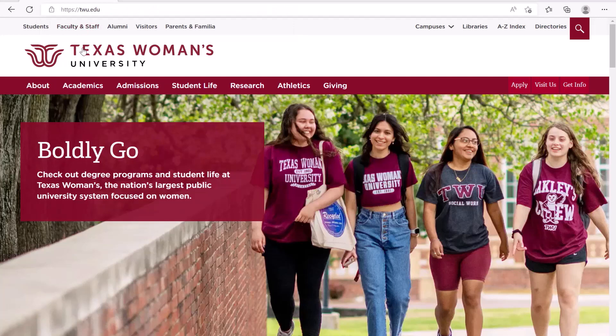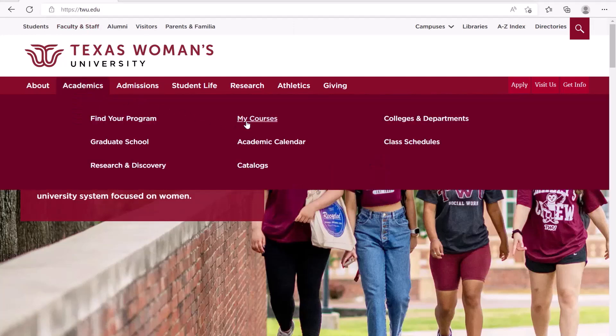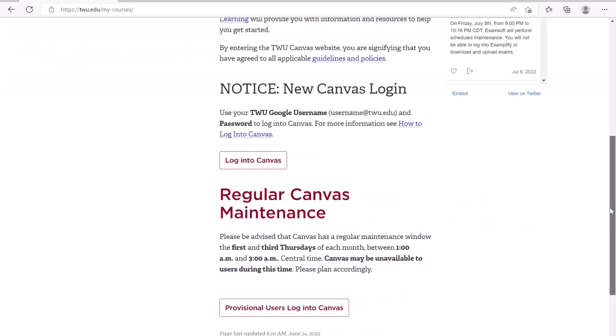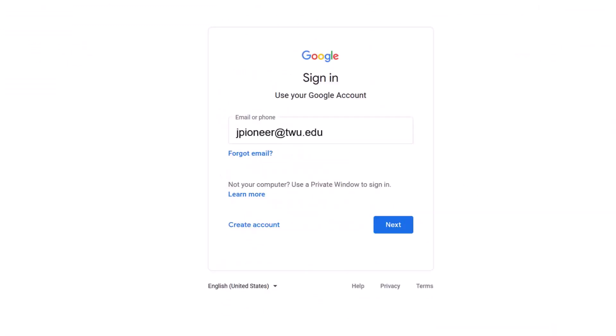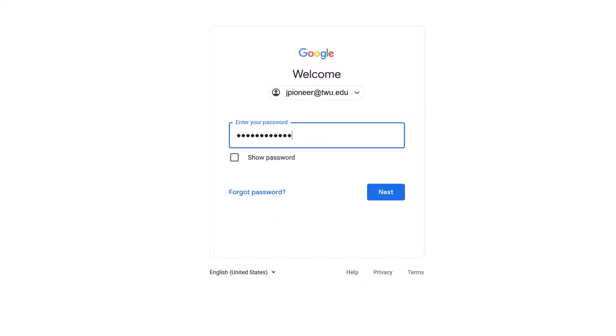Next, hover your mouse over Academics and click on the My Courses link. Click the Log into Canvas button. If a login screen opens in a new browser window and your TWU Google username is an option, select your TWU Google username. Enter your TWU password, then click Next.